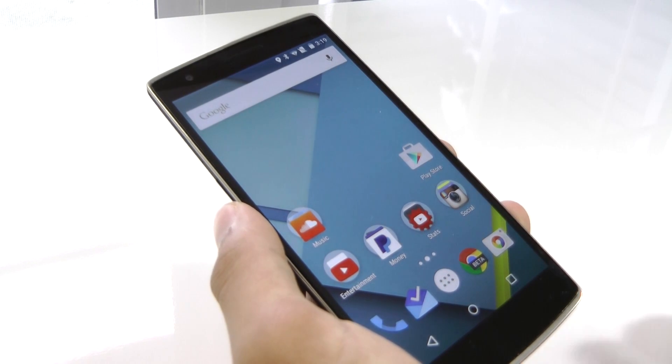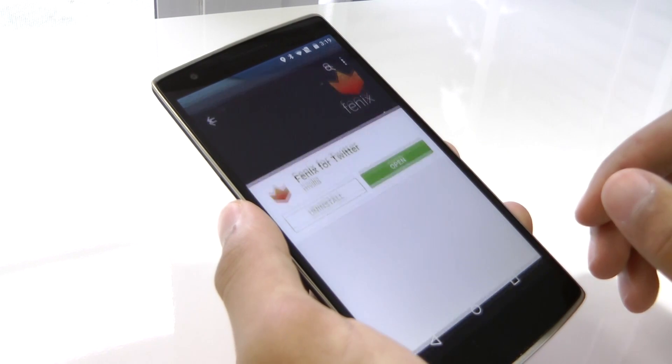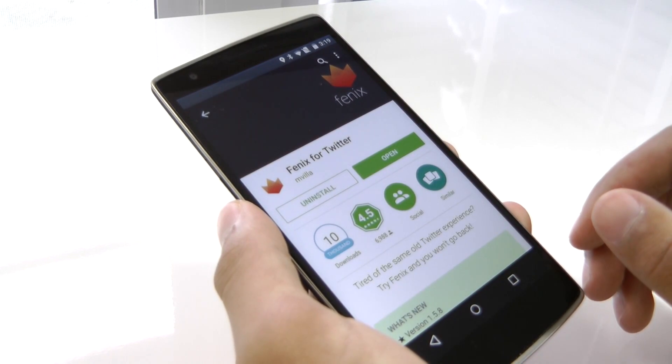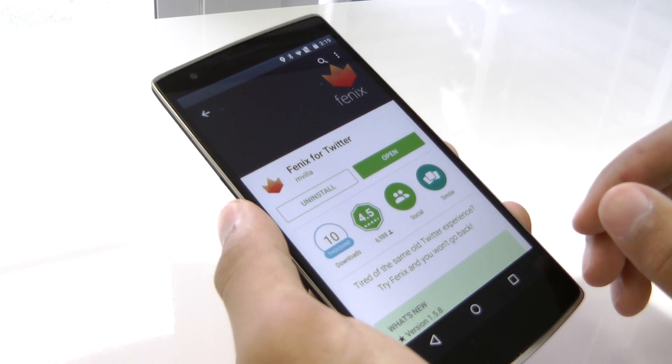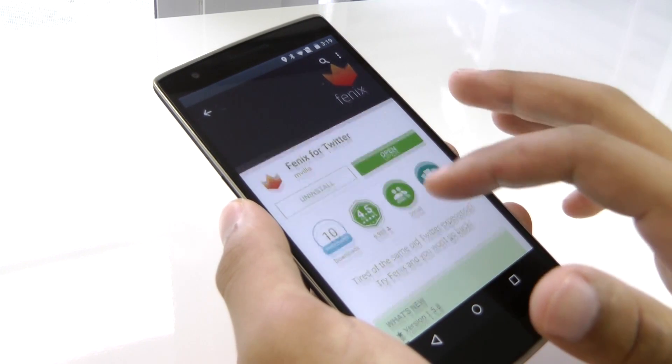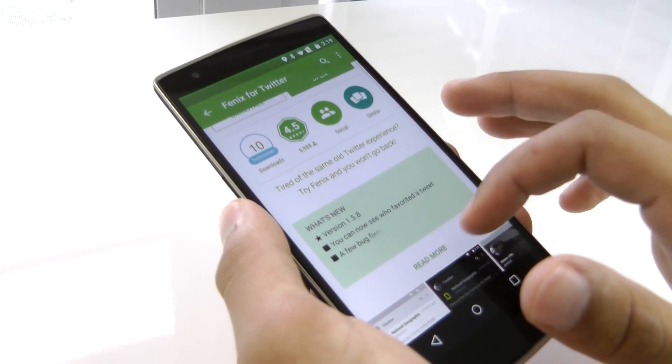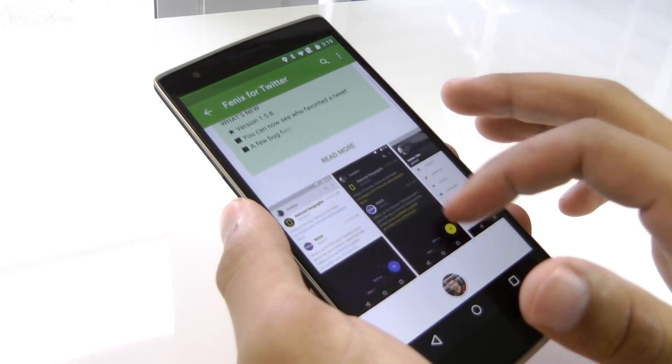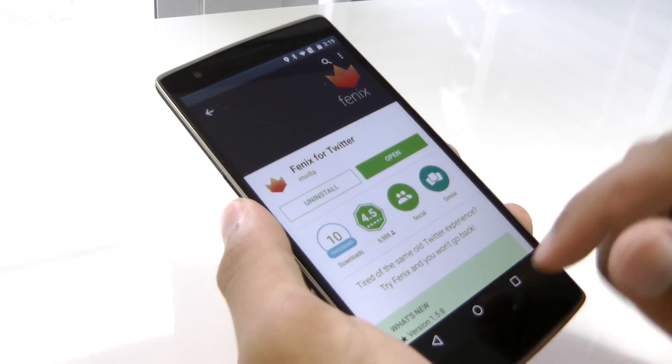The app is called Fenix and is available in the Google Play Store for just under $5, but trust me, it's worth it — I would even pay $10 for it, just because it's that good.